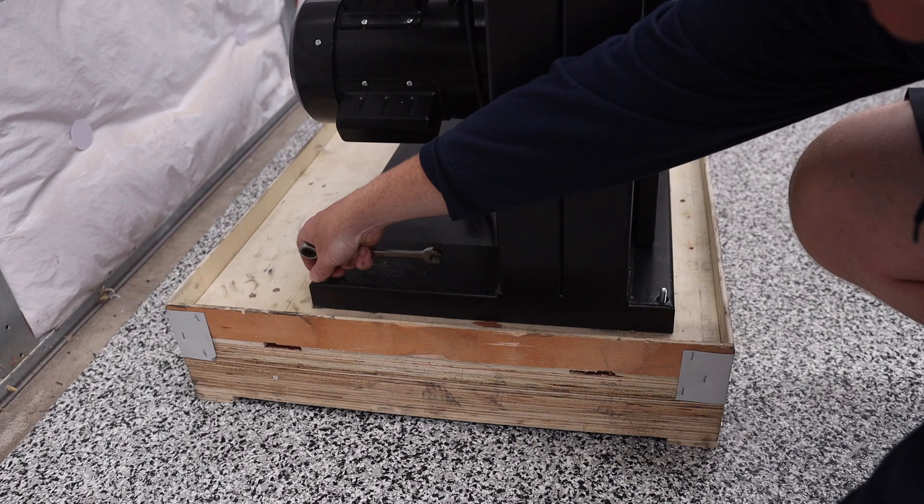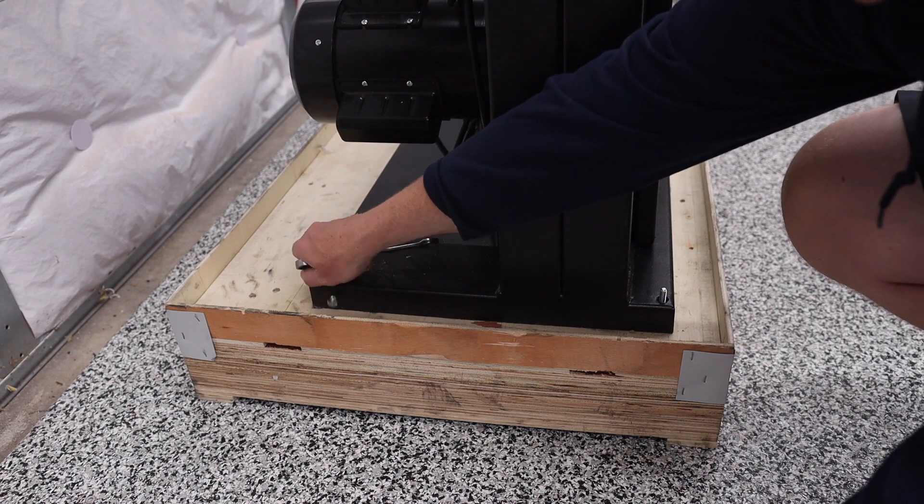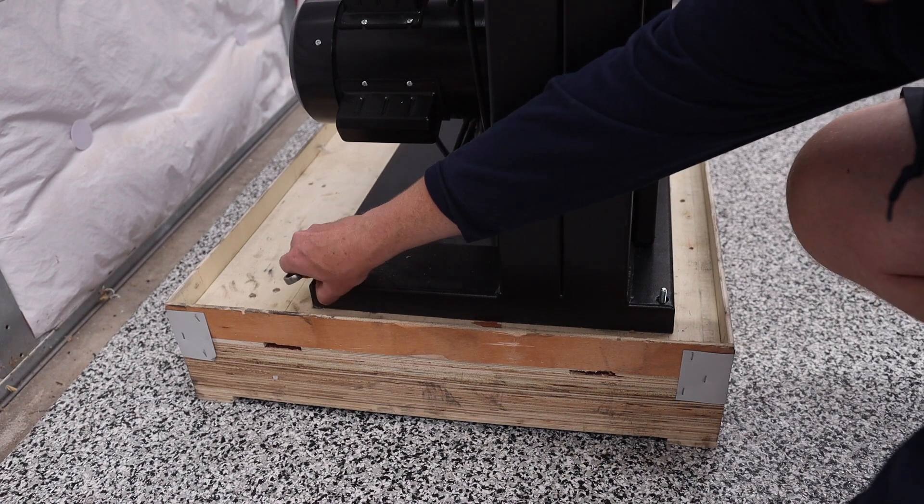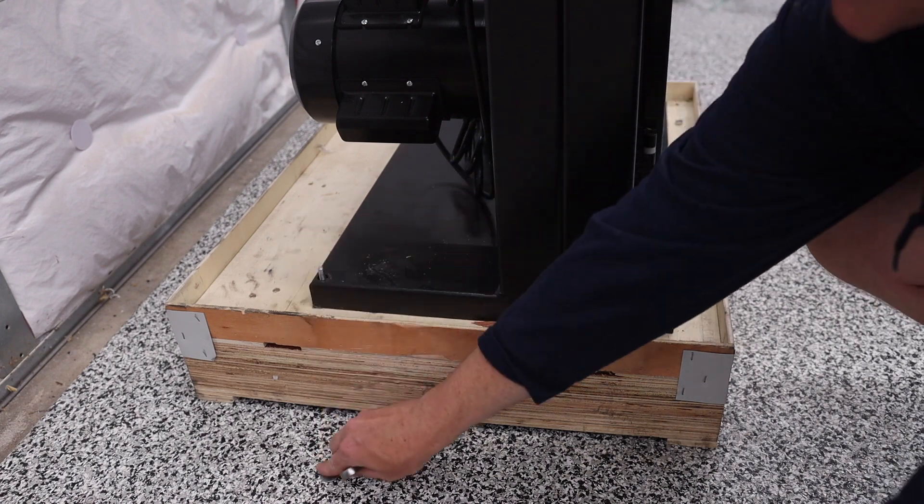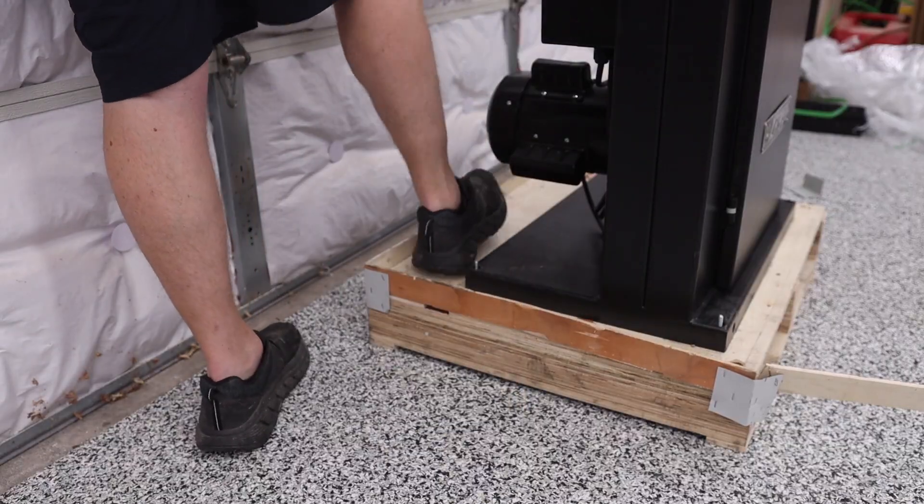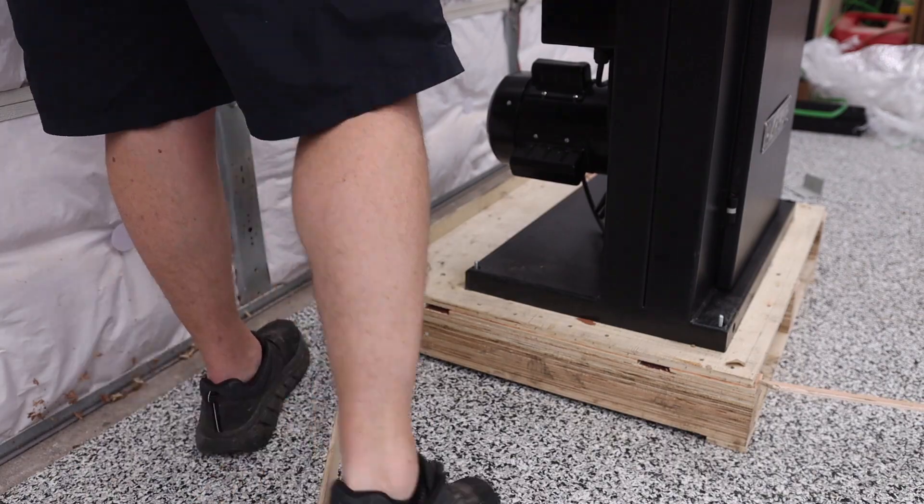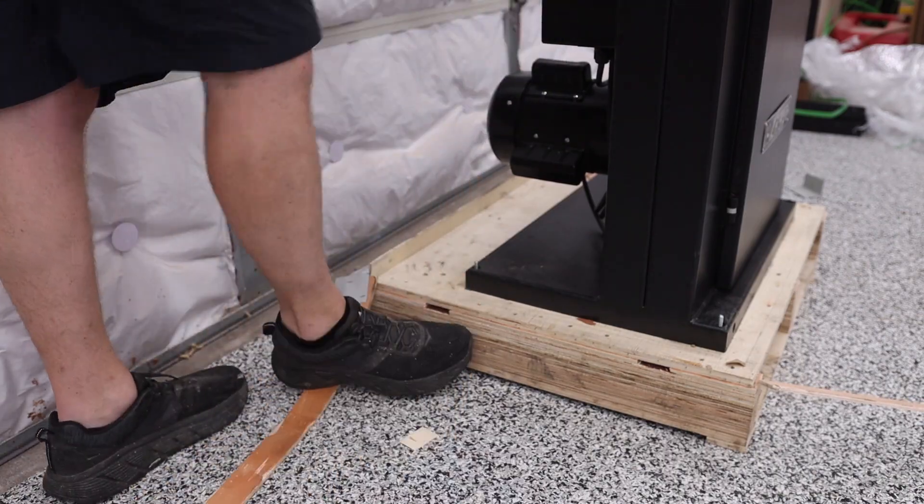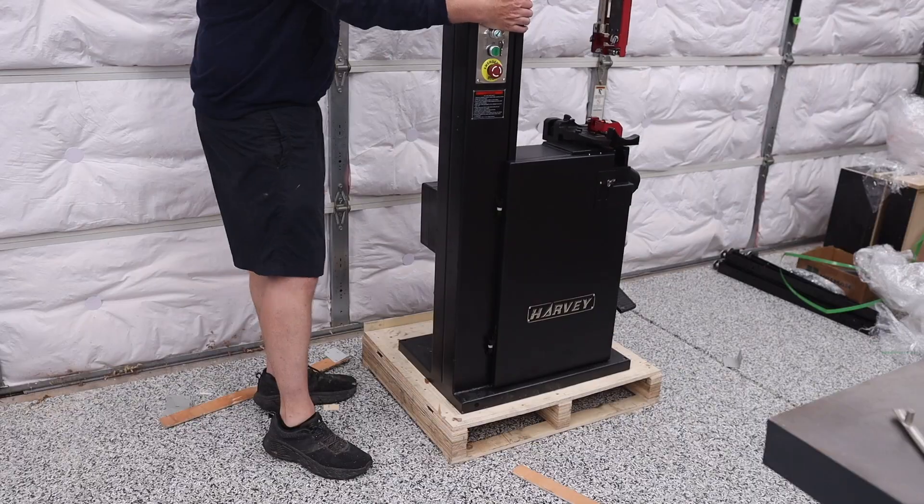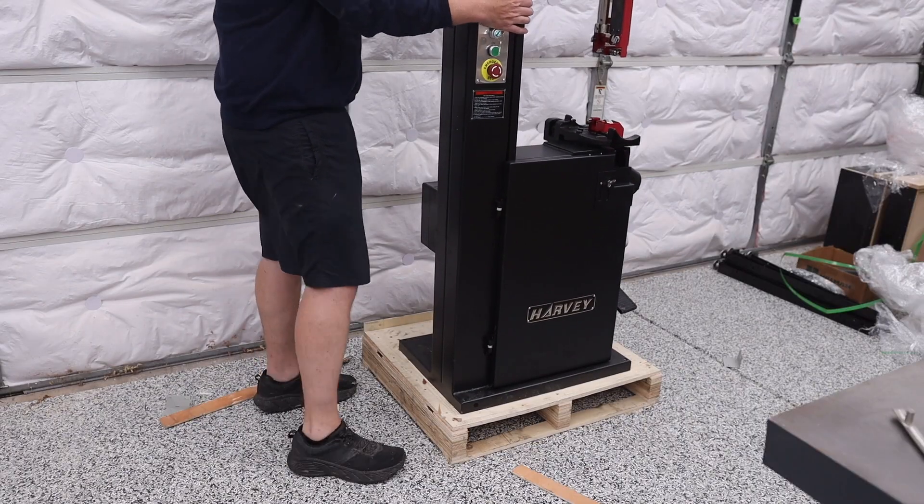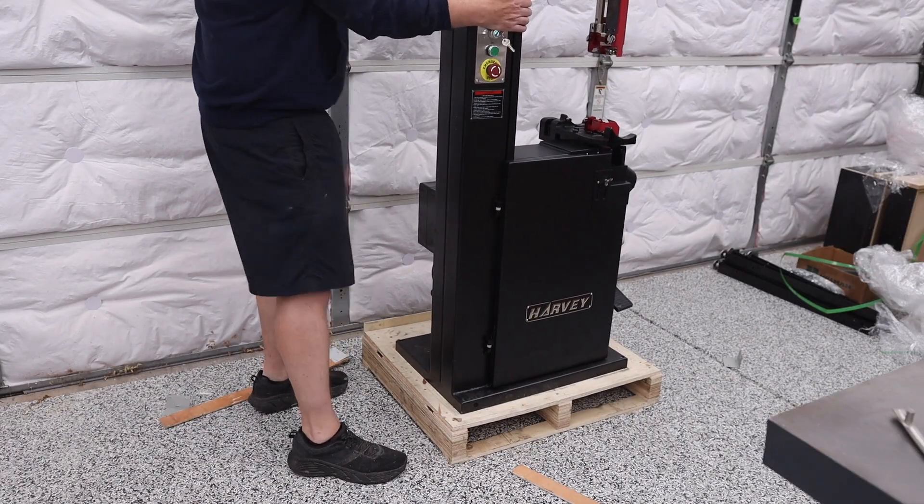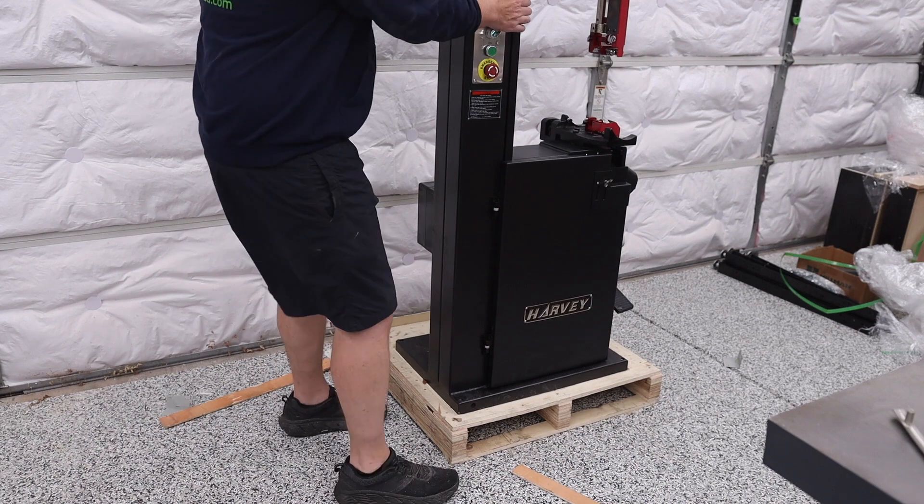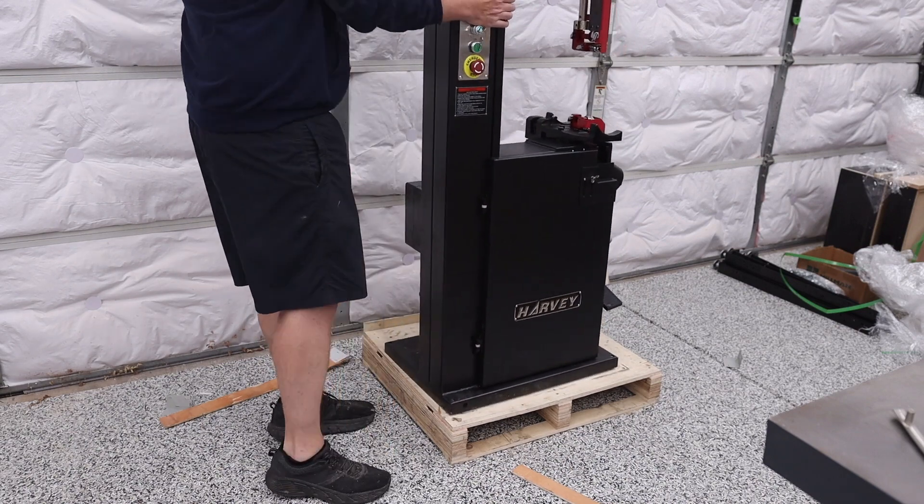Once we have everything unwrapped and everything set aside for the assembly, you're going to notice that there's a couple of bolts holding it to the small pallet that it sits on. To take this off it's actually really easy and they make it very simple for you to do with just one person. As you can see in this video, I was able to do it by myself.